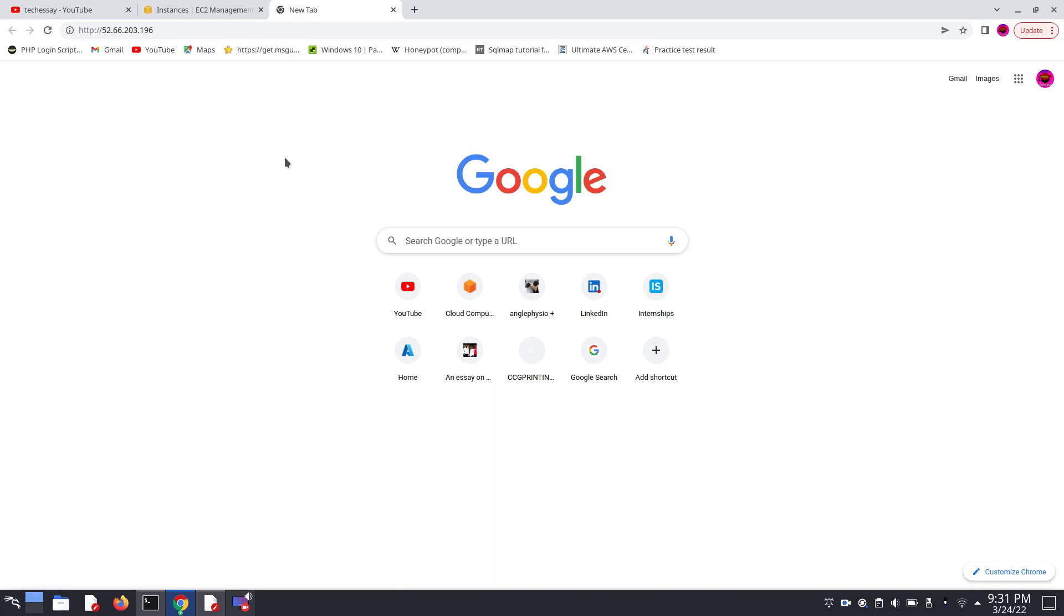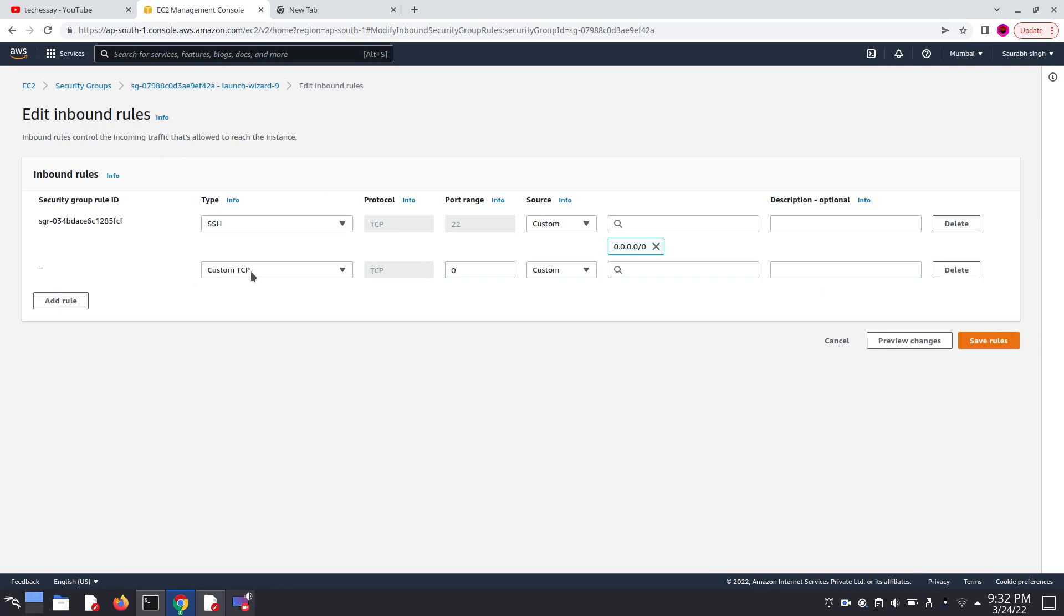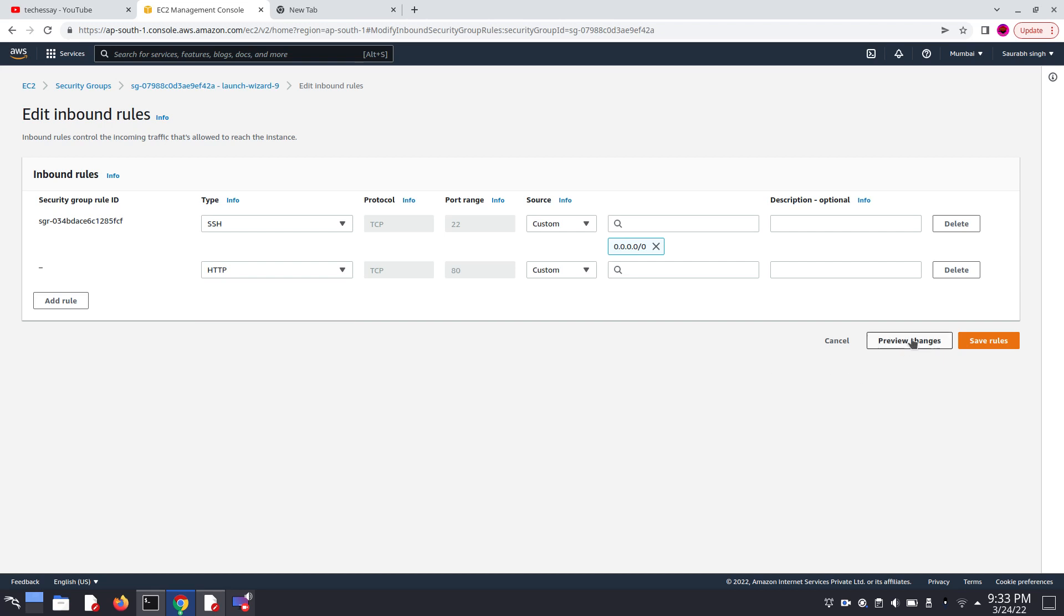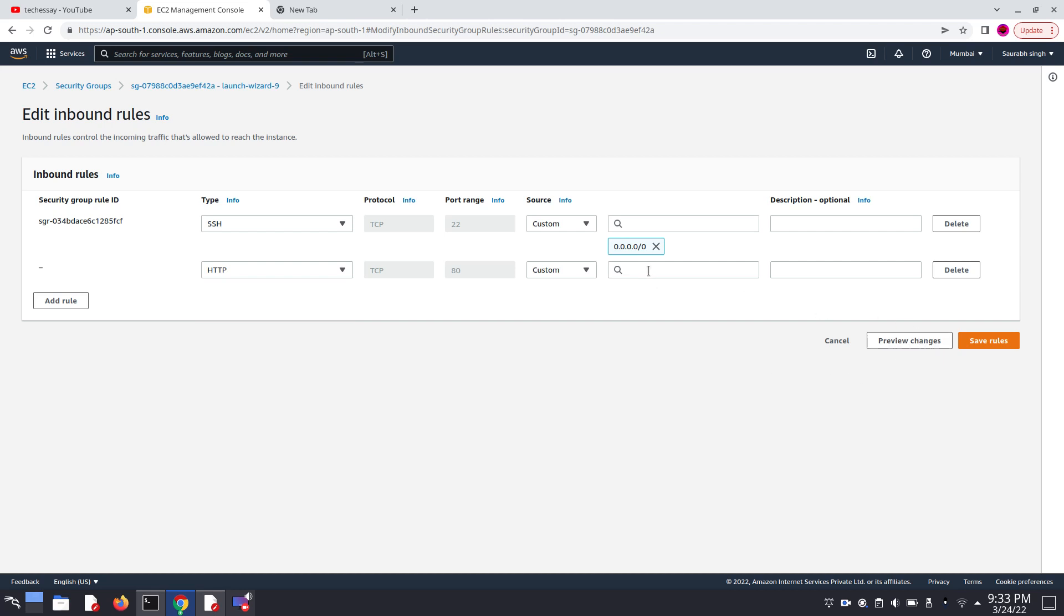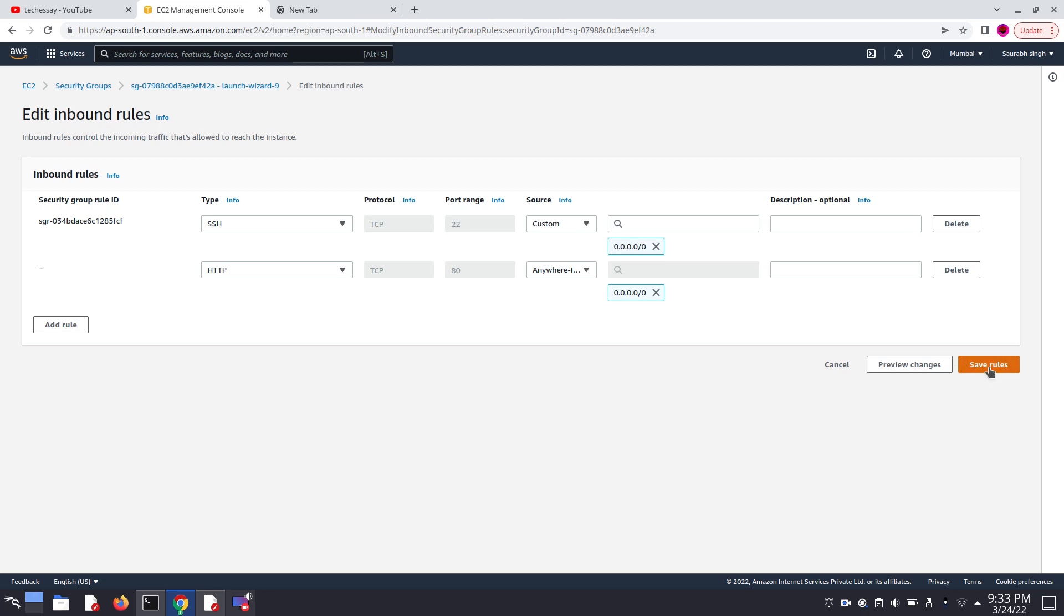I think security rules are blocking my request. Now we have to update our security rules. Go here and click on edit inbound rule. Click on add rule and now add type HTTP. Set here 0.0.0.0/0 and click on save rules.